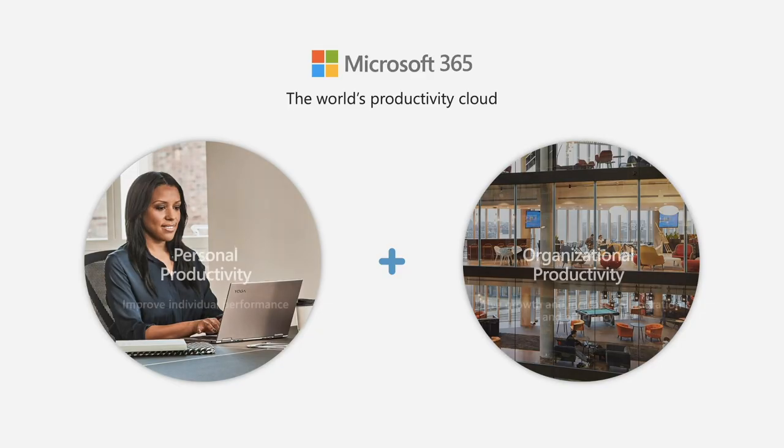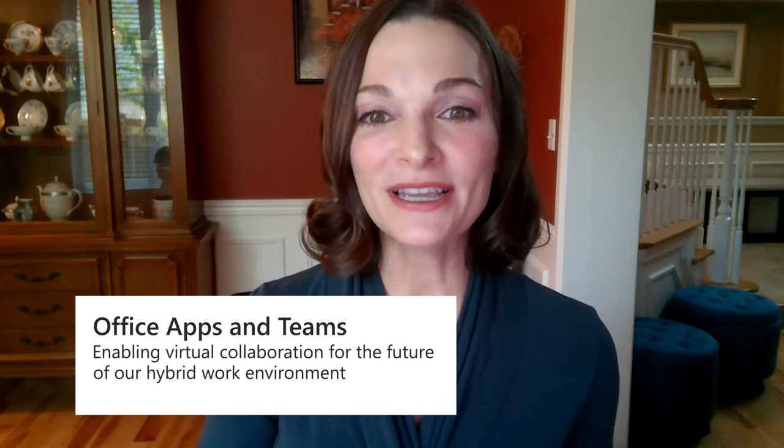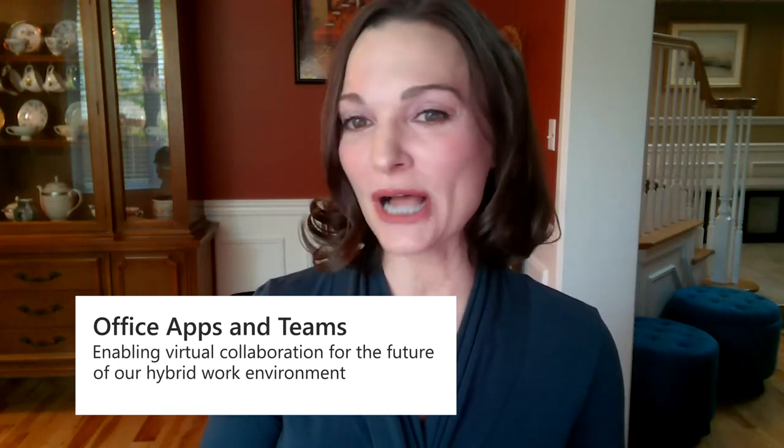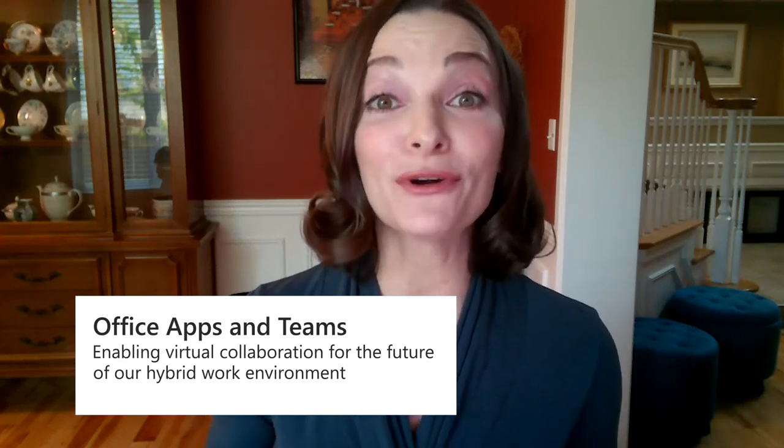Hi, my name is Mary Shepard and I'm a PMM on the Microsoft 365 modern work team. Office apps in Microsoft 365 help people in organizations create their best work, collaborate more effectively, and drive efficiencies. In this session we'll focus on ways that office apps help people create amazing work. To learn more about collaboration, please also check out our other session, Office Apps and Teams: Enabling Virtual Collaboration for the Future of Our Hybrid Work Environment.